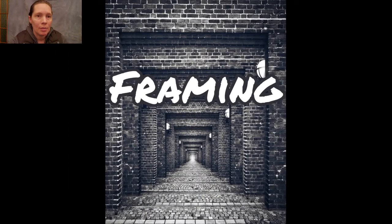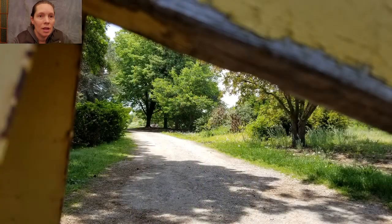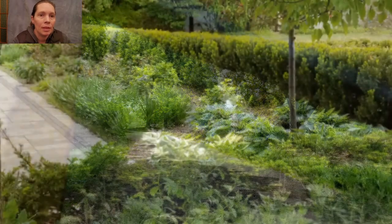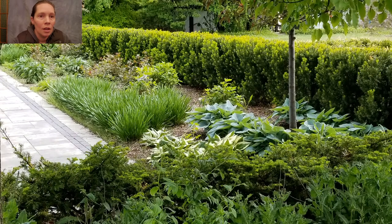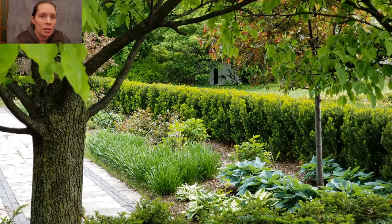Let's talk about framing. You can use anything to frame your subjects. Here I used a road block sign — I used the same thing for this one. This is an okay picture, but when you frame it with a tree it really makes a difference.